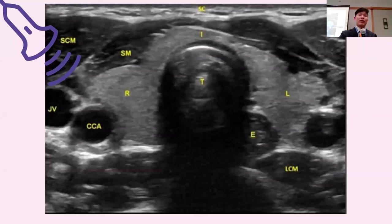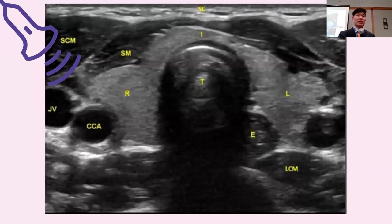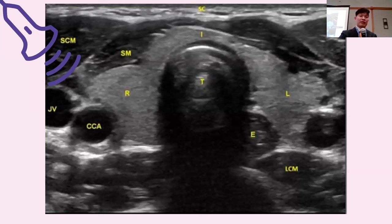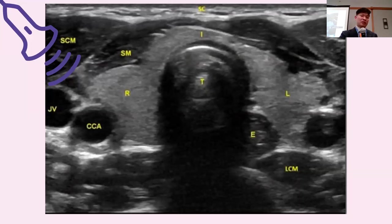Just briefly, to review thyroid ultrasound: this is an ultrasound view of the thyroid. It is very high definition and gives a very clear view into what's going on in the neck. The circle labeled T in the middle is the trachea, and you can see how the thyroid, the gray part, wraps around the trachea on both the left and right side. The black stripes above the thyroid are the muscles, and the black circles to either side are the carotid artery, labeled CCA, and the jugular vein, labeled JV.